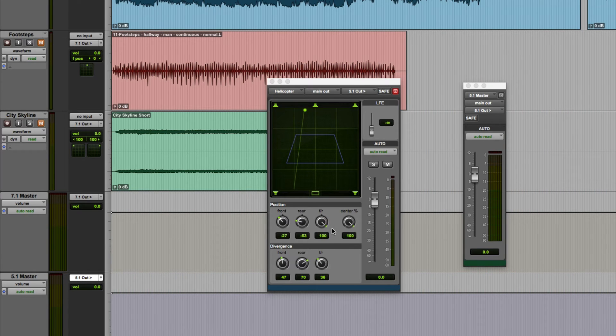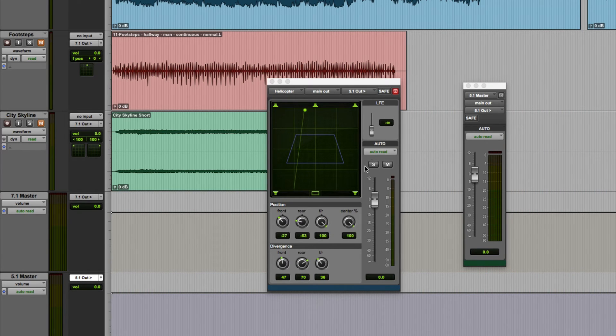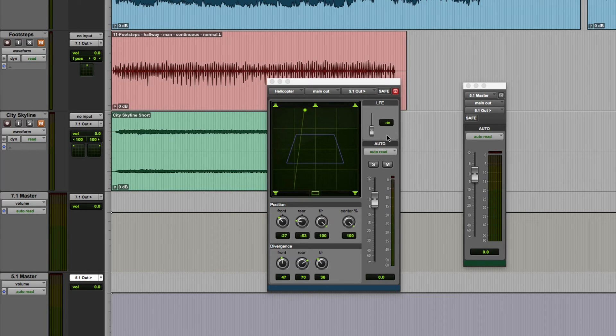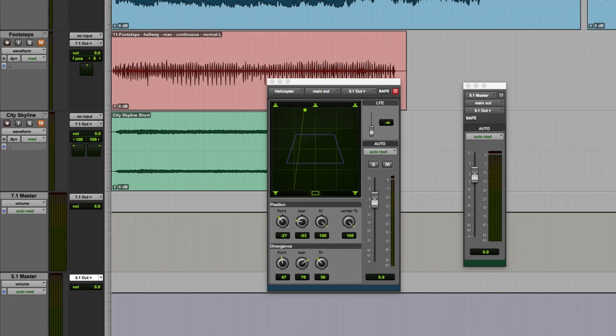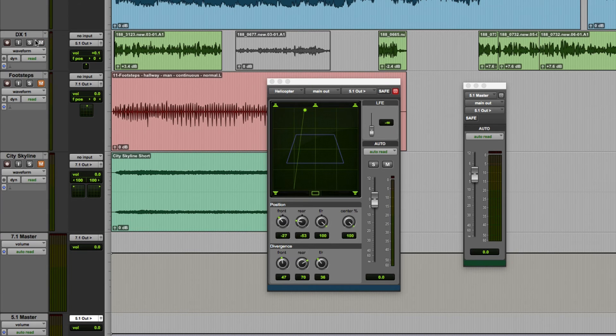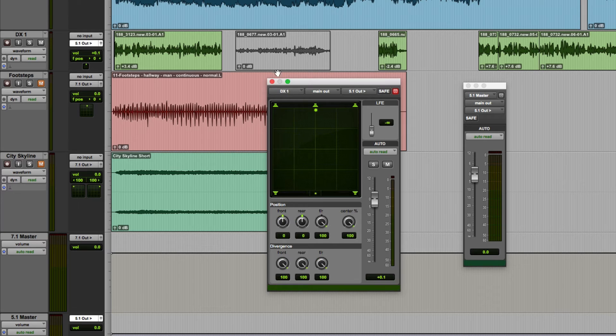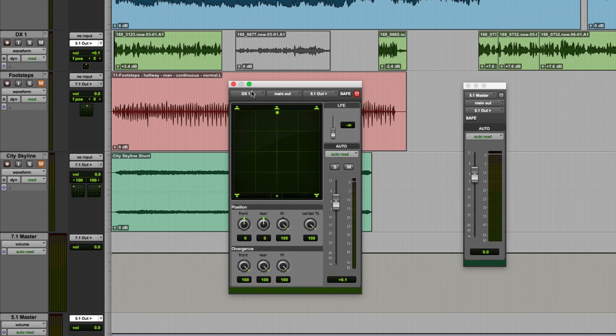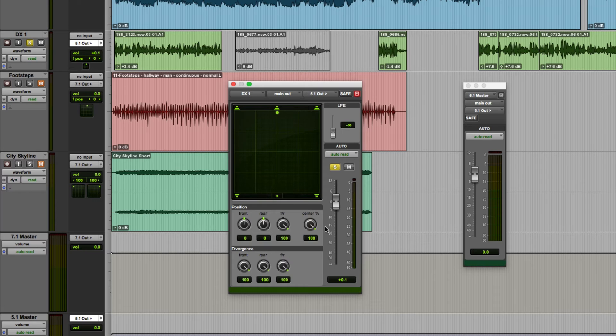Before I move on let me just mention about the center percentage and LFE send level controls. This is impossible to demonstrate properly when you're listening to it in stereo but you'll be able to see it on the meters at least. Let me just show this dialogue track and bring up the output for that. So if something is centrally panned at the front with the center percentage control set to 100 then it's going to be heard out of only that speaker. That's assuming of course that the divergence is also set to 100.